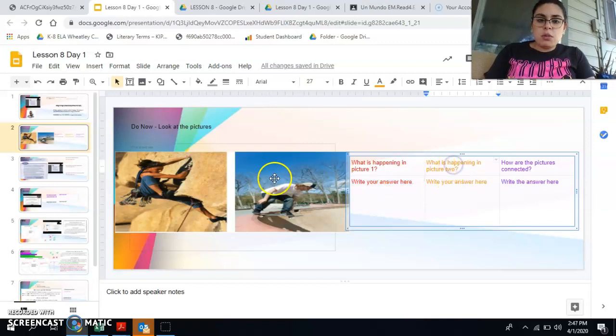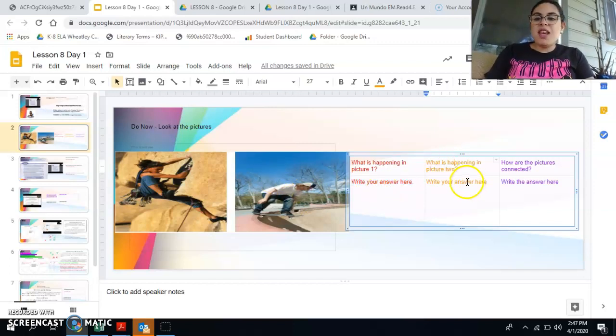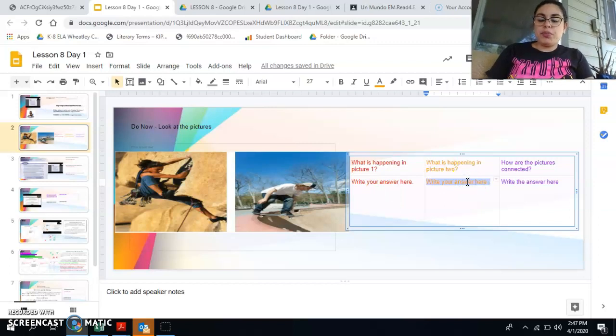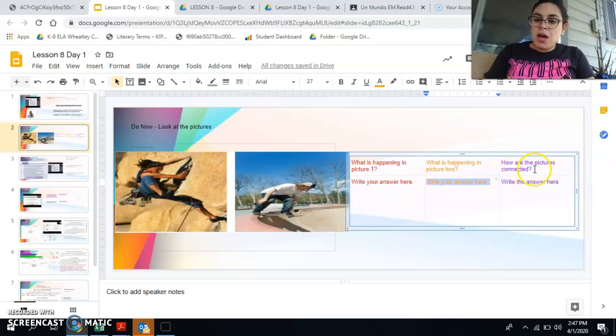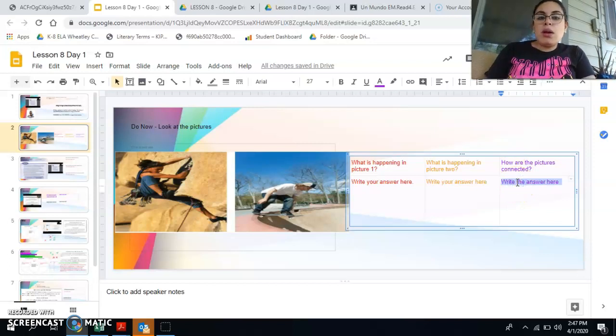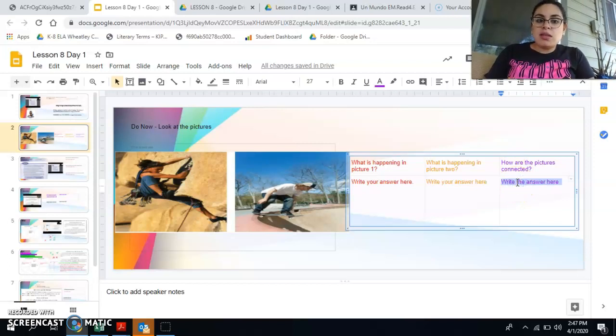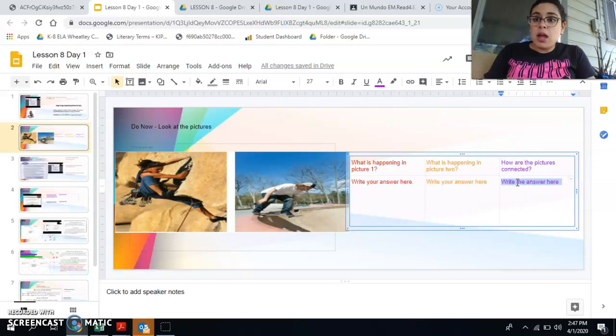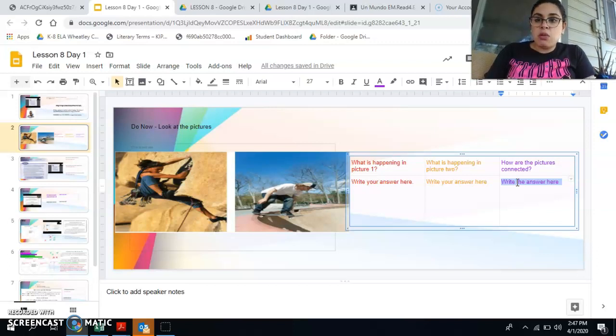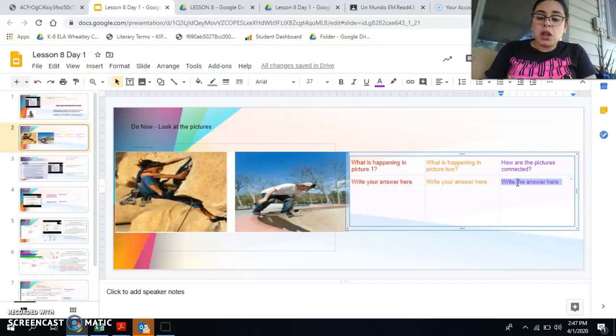Then you're going to tell me what do you notice in picture two. Tell me everything you notice in picture two. Then I want you to tell me how are these pictures connected. I want you to tell me what are some ways that they are alike. How do they connect and relate to each other.